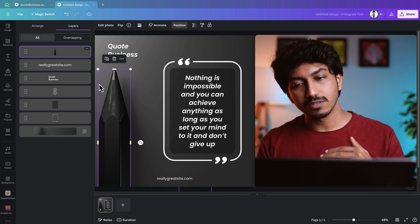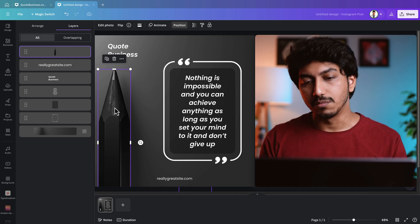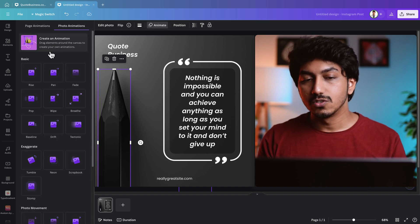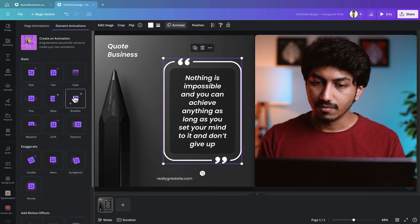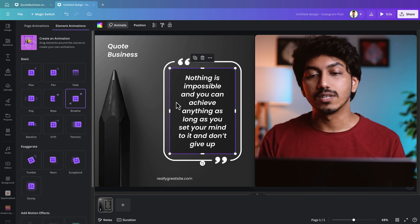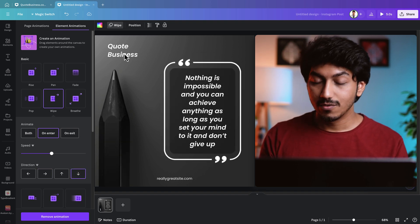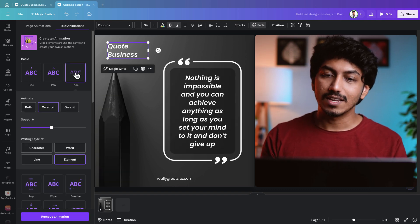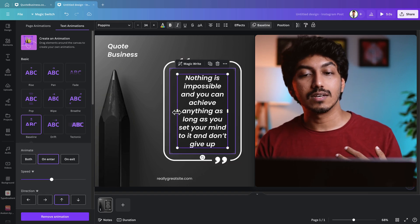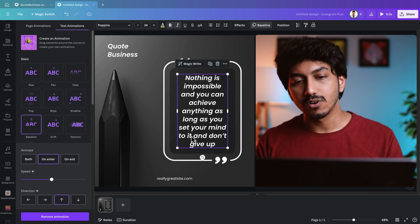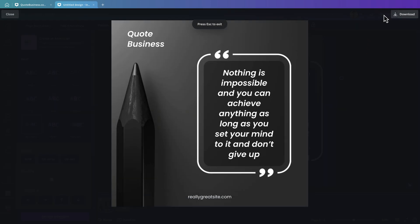After separating the pencil from the background, the contrast of the pencil has doubled. Now let's animate it: click on the pencil image, select Animate, and choose the Rise animation. For the code outline, we'll use the Breathe animation. We'll apply a Wipe animation to the text box changing its direction from the top, and for the code business domain name we'll use the Fade animation. Finally, we'll add a Baseline animation to the text box.